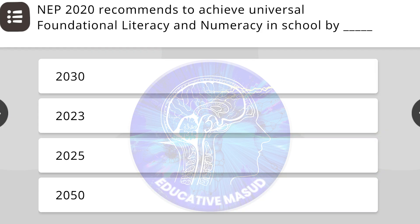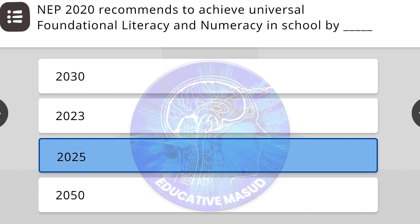NEP 2020 recommends to achieve universal foundational literacy and numeracy in school by blank. Correct answer is 2025.